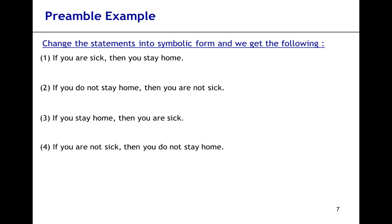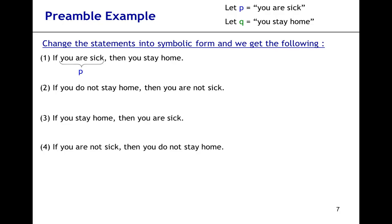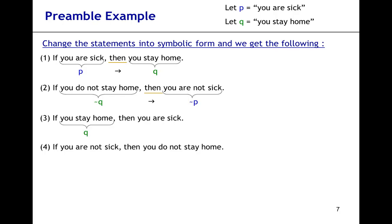Now let's spread the four statements out and convert them into symbolic form. The first statement — if you're sick — can be replaced by P, and 'then' by the imply sign. Statement two: 'you do not stay home' is replaced by not Q, then by the imply sign, and 'you're not sick' is replaced by not P. Statement three: 'you stay home' is replaced by Q, then by the imply sign, and 'you're sick' is replaced by P. Statement four: 'you're not sick' is replaced by not P, then by the imply sign, and 'you do not stay home' by not Q.